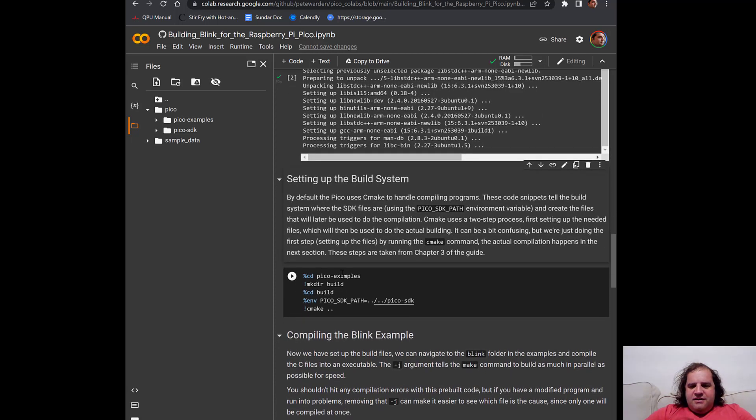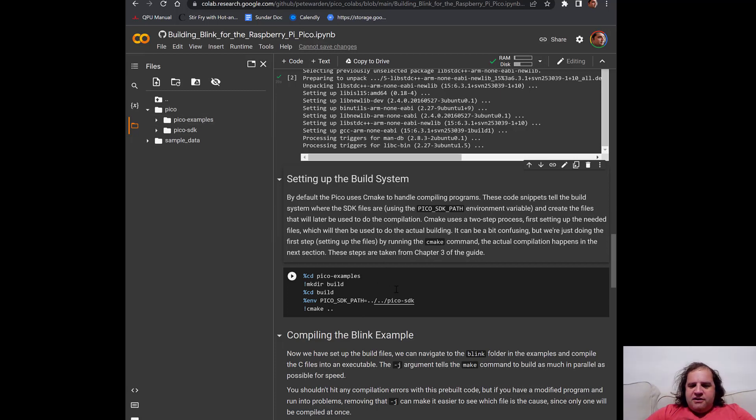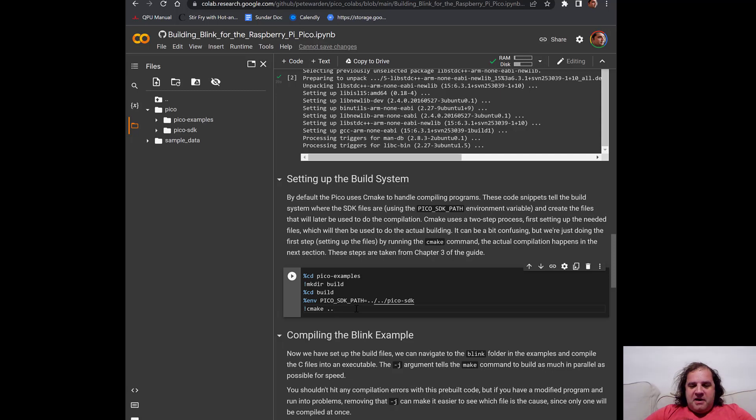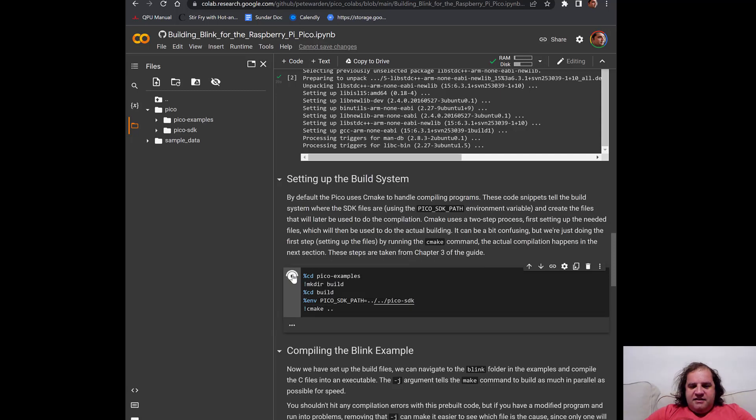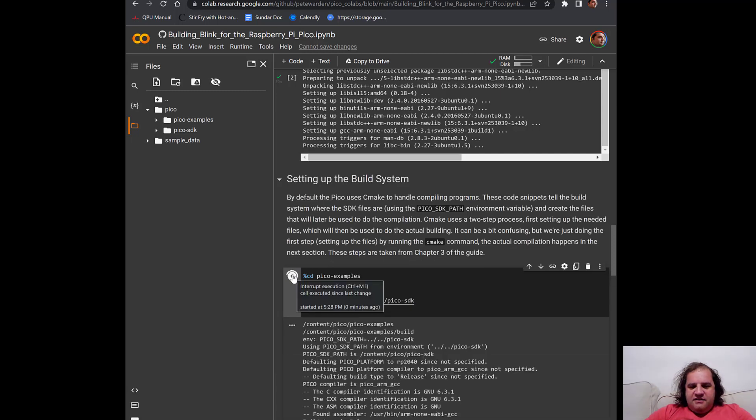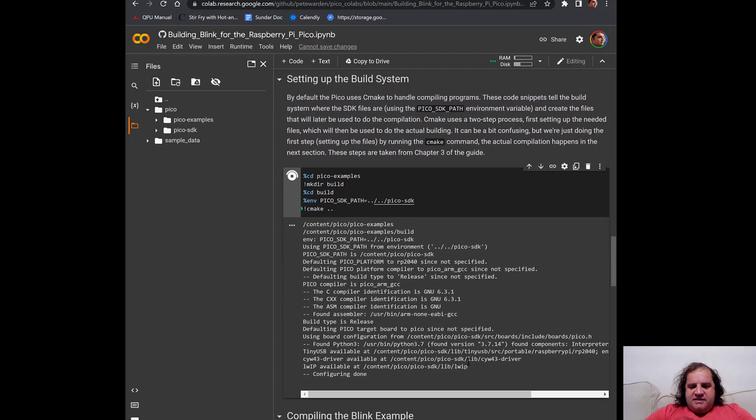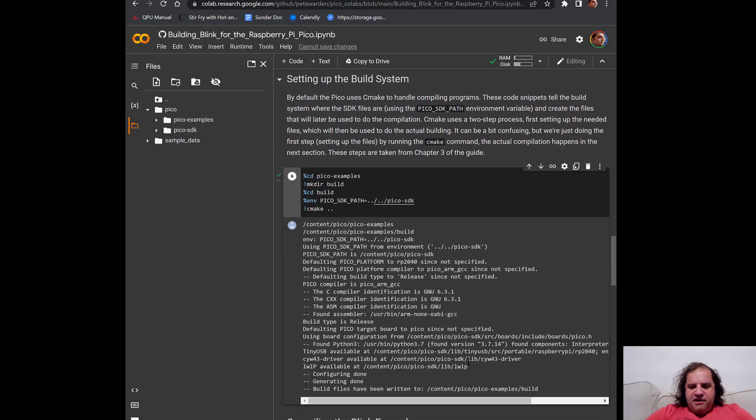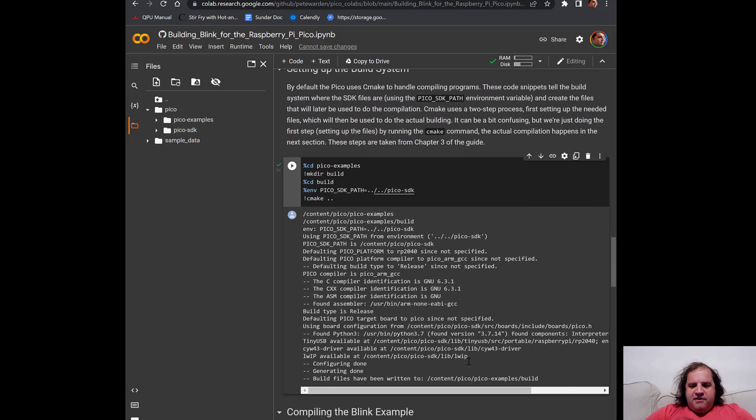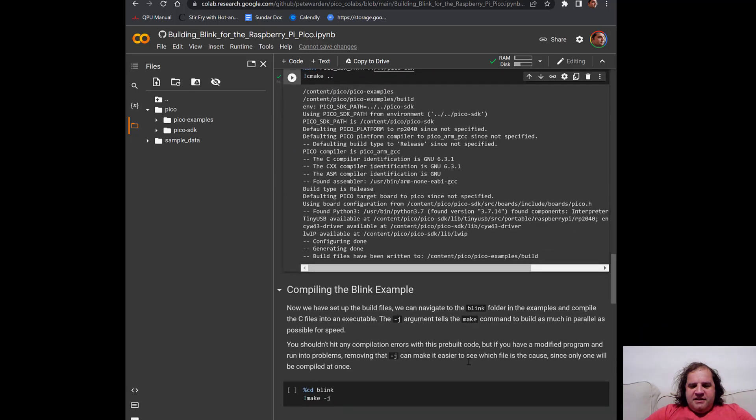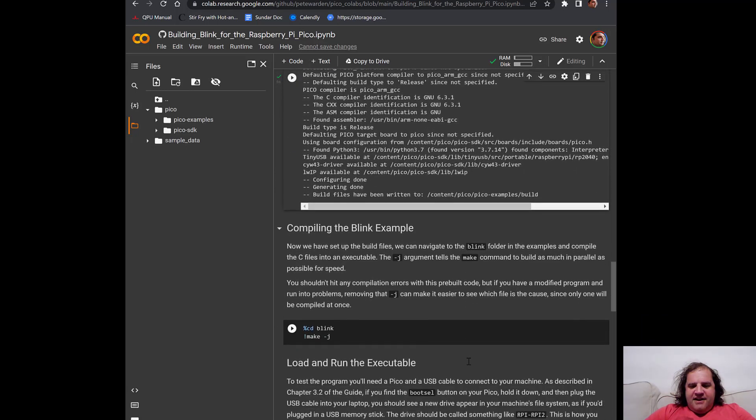So the next step that we're going to do is go into the examples folder and set up the build files. This is just a preliminary step that we need to do before we can actually compile everything we need. So I'm just going to run the next cell.